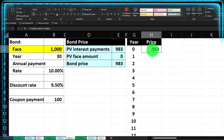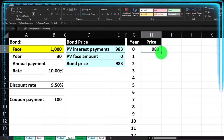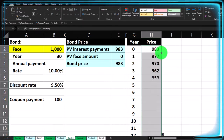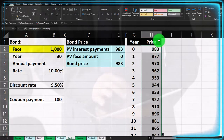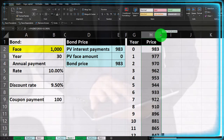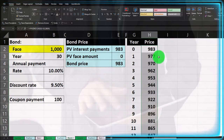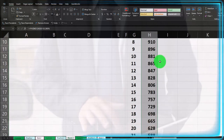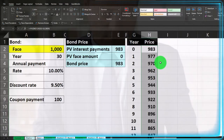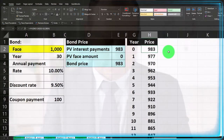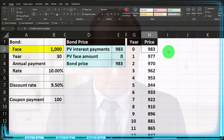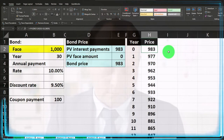Let's double-click on the fill handle — I'm calling it a fill button this time since I just double-click instead of dragging it down. It fills the whole column automatically.